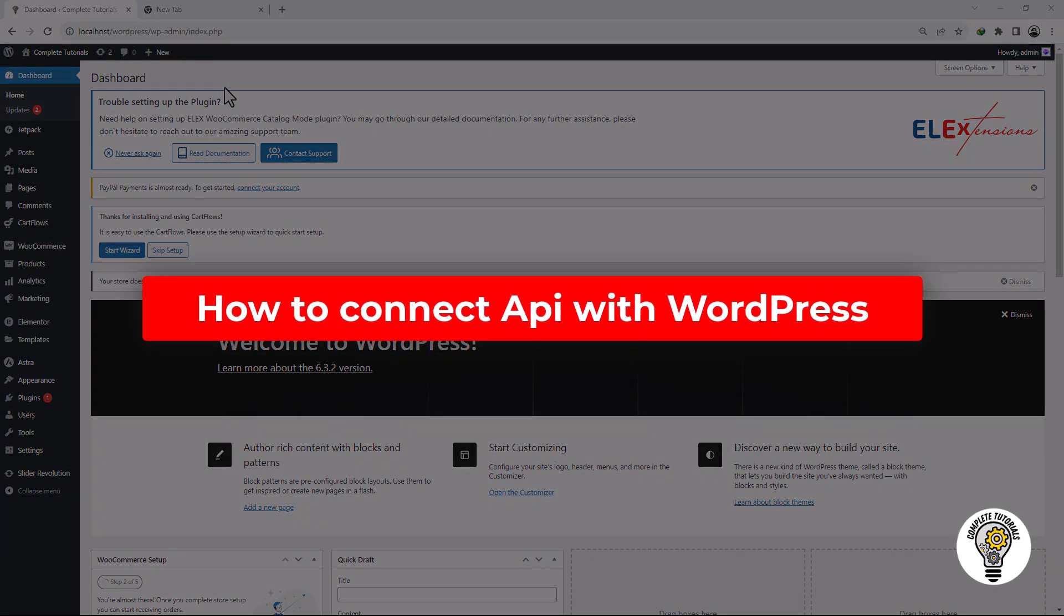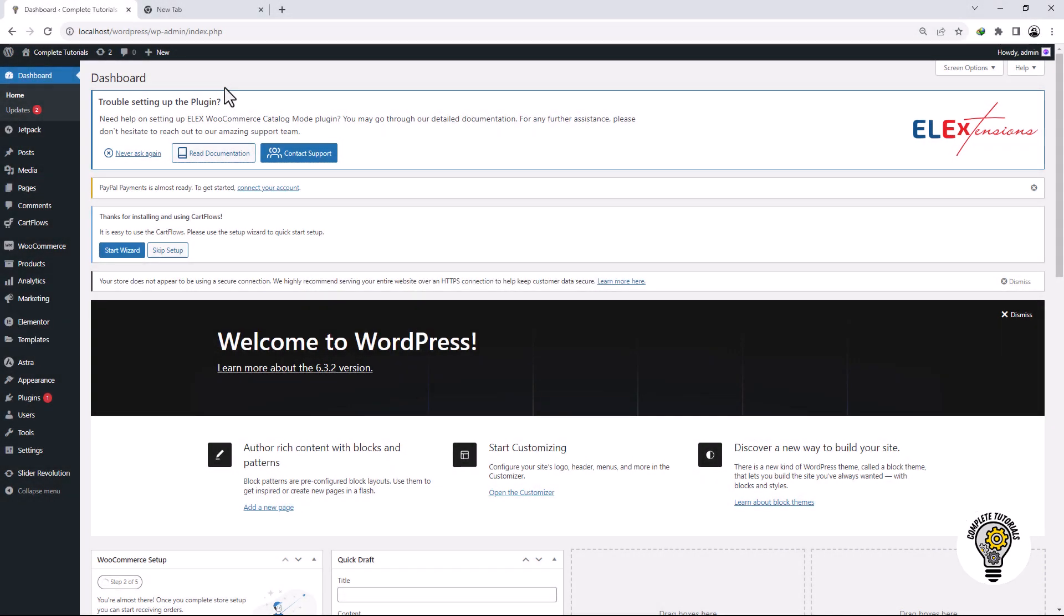How to connect API with WordPress. Hello everybody, welcome to my channel, Complete Tutorials. In this video, you will learn how to connect API with WordPress.